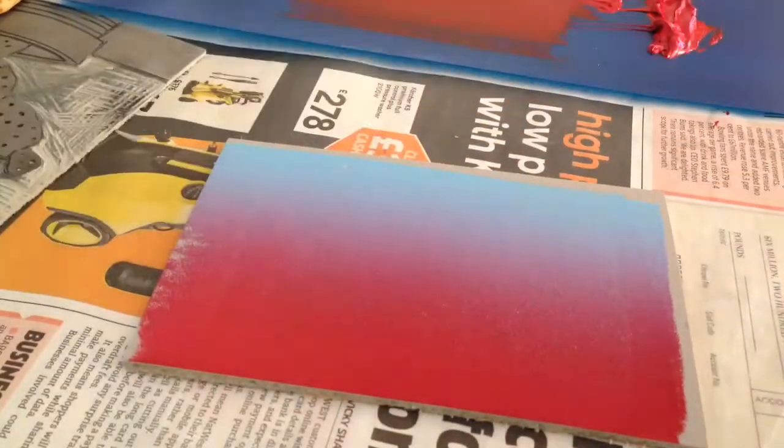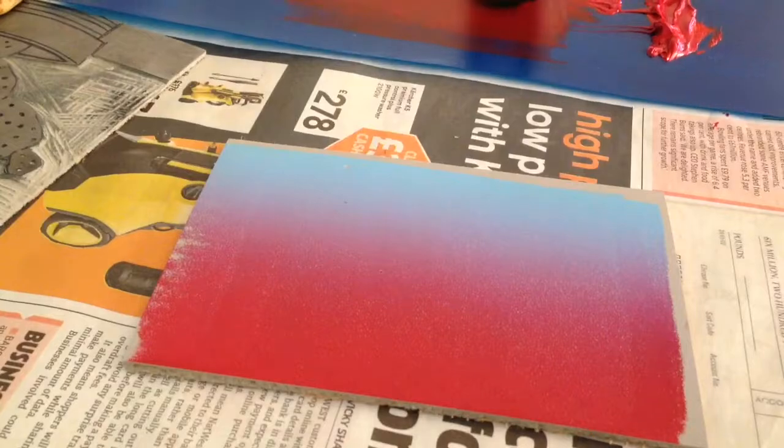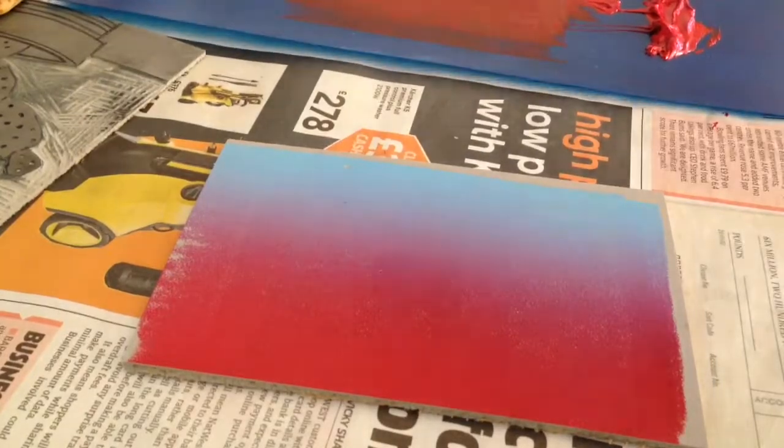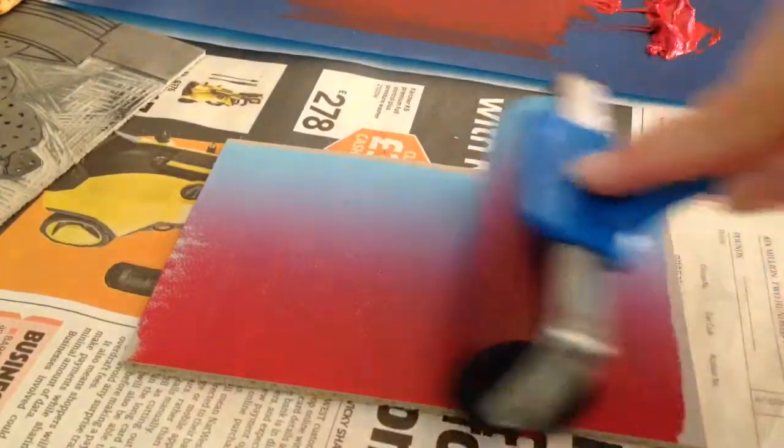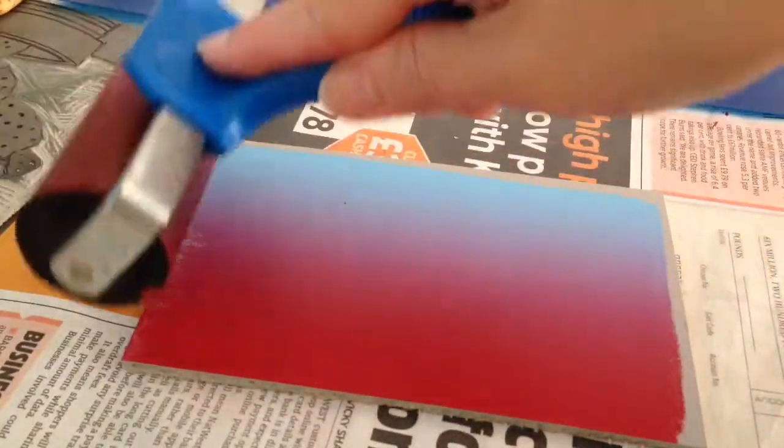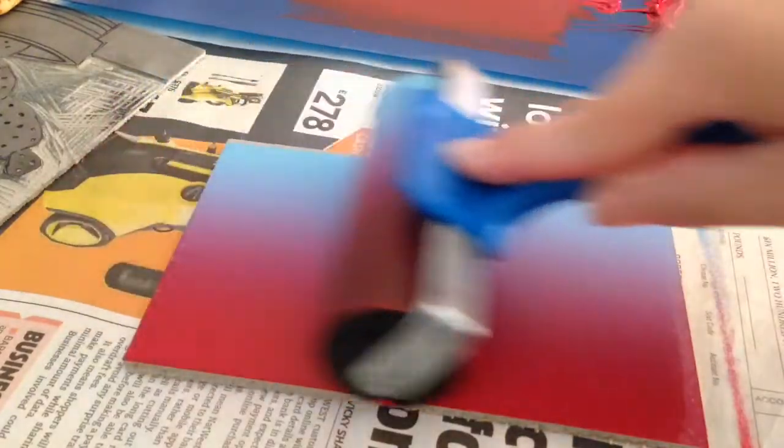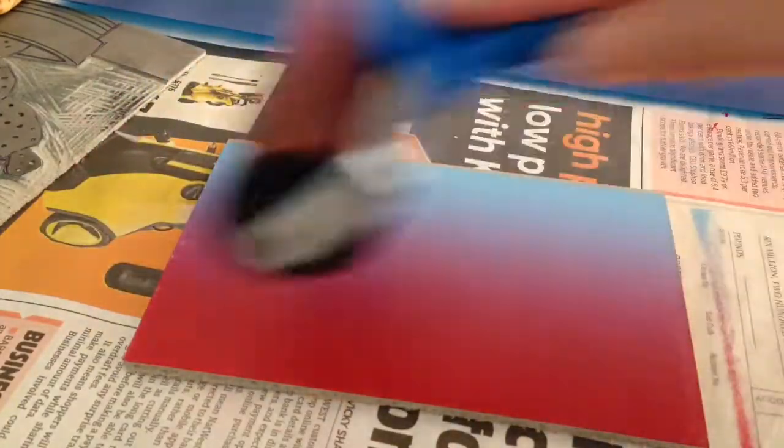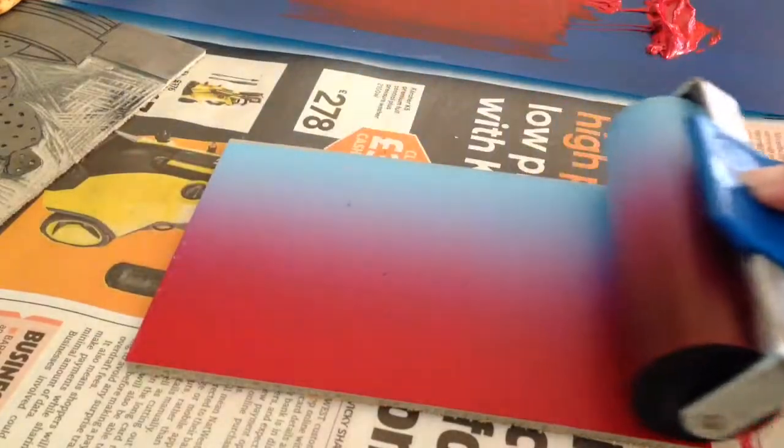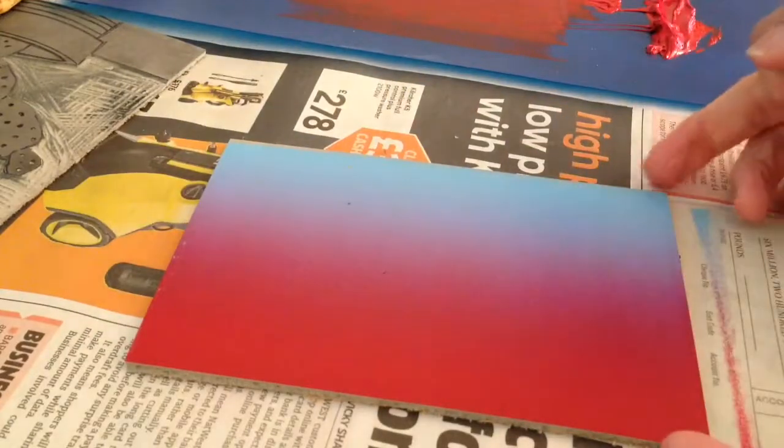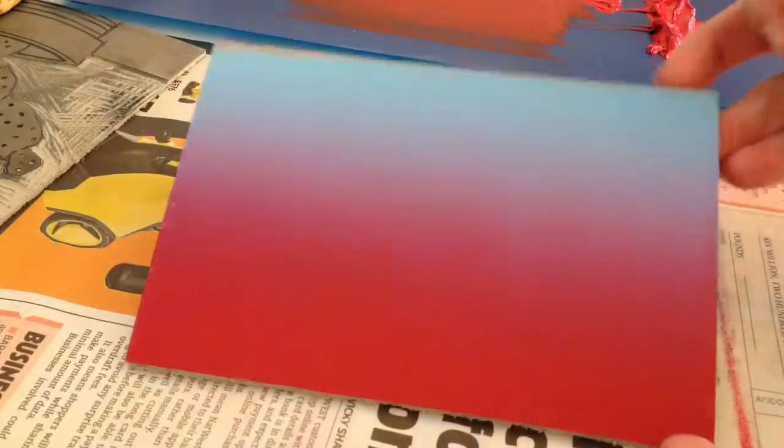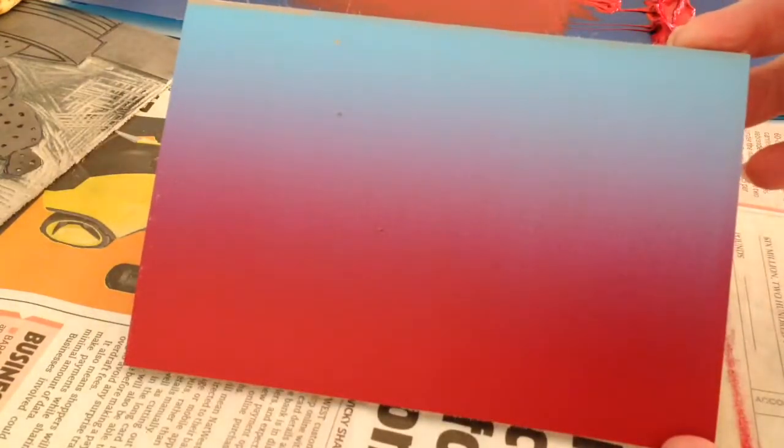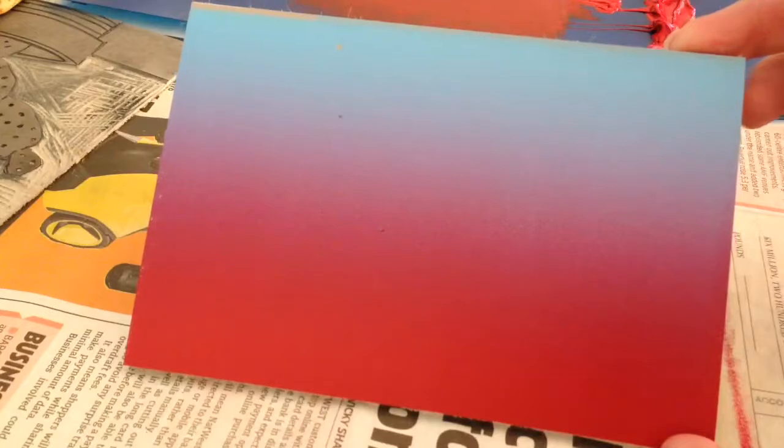You may need to load your roller up again, but remember to keep the blend you need to keep going in the same direction until you've got the blend on your plate and now you're ready to print.